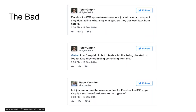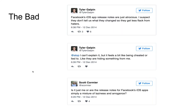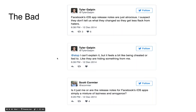Then we get into some of the bad ones. Tyler says: 'Facebook iOS app release notes are just atrocious. I suspect they don't tell us what has changed so they get less flack from haters.' And a follow-up: 'I can't explain it, but it feels a bit like being cheated or lied to, like they are hiding something from me.' Scott Cormier says: 'Is it just me or are the release notes for Facebook's iOS app simply a mixture of laziness and arrogance?'